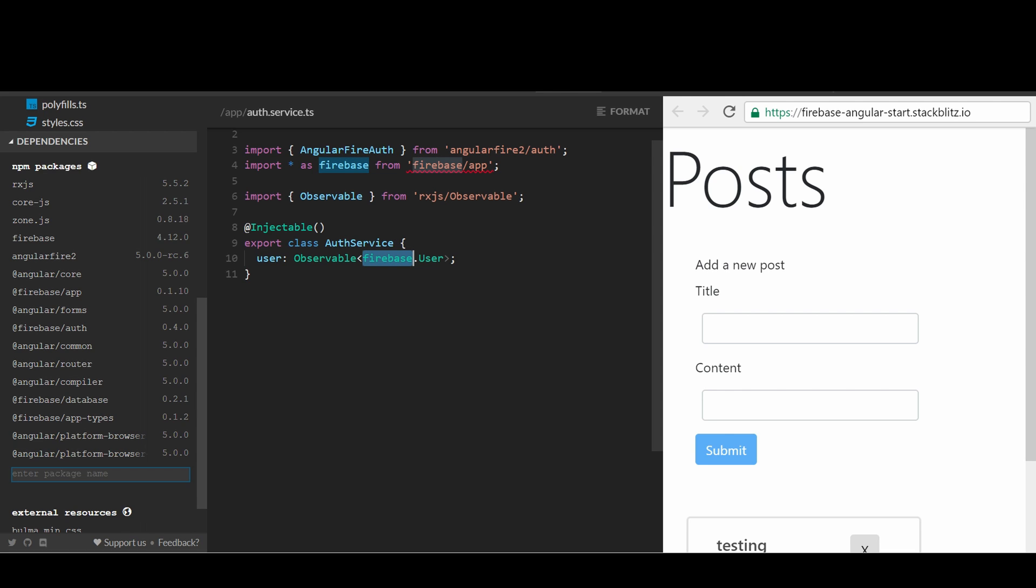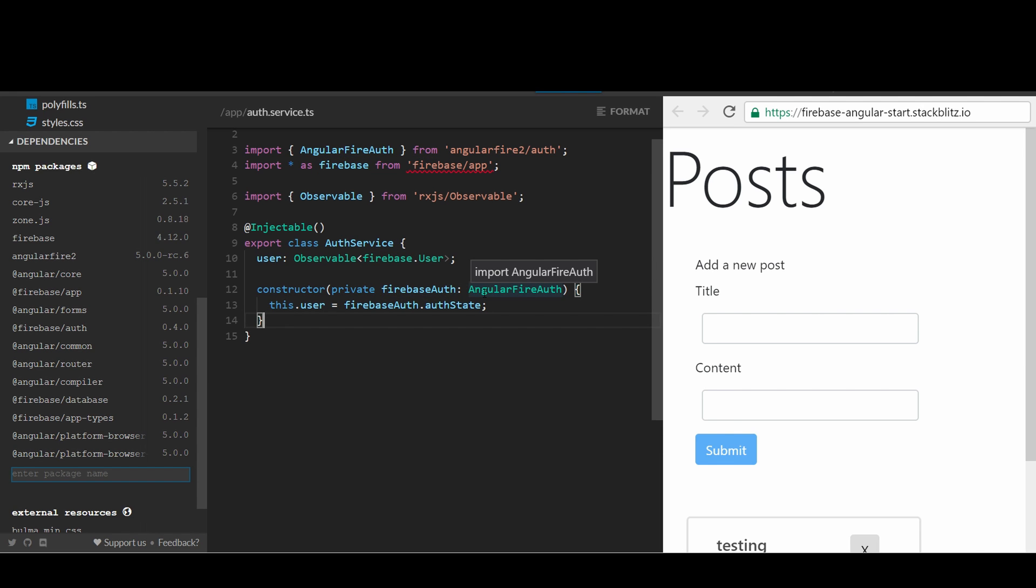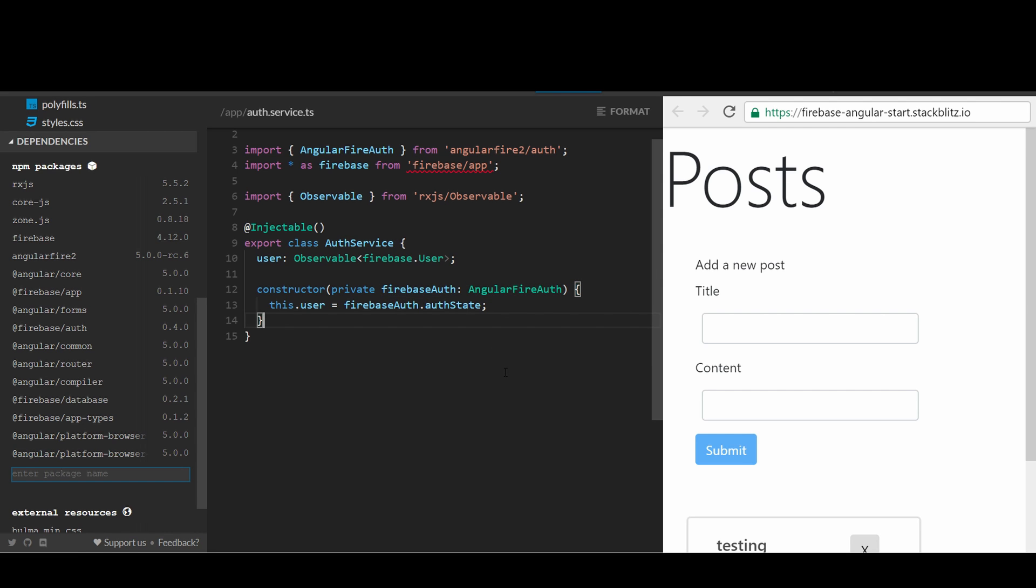In this service, we will keep the state of our current user which has the type of Observable. In the constructor, we will inject a dependency called Firebase Auth. Firebase will handle all the hard work with the backend and just let us know the state of the current user, like whether the user has registered, signed in or logged out. Let's create some methods to handle when a user clicks on the sign-up and sign-in buttons.